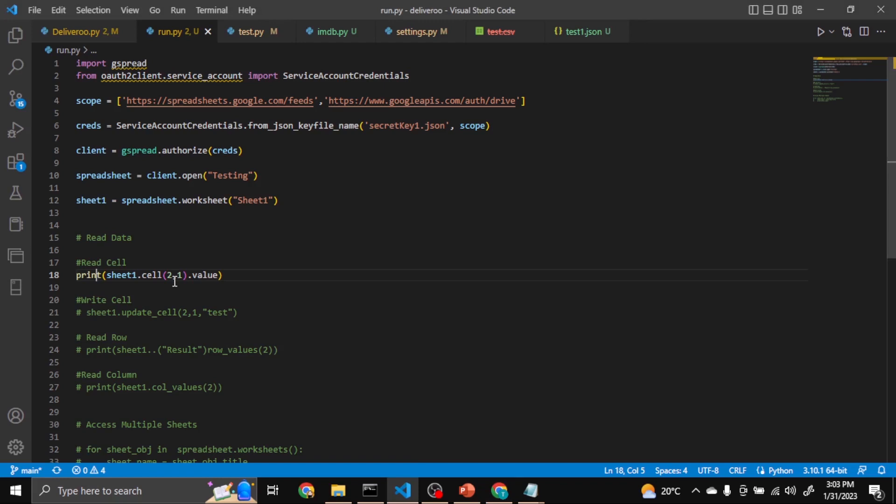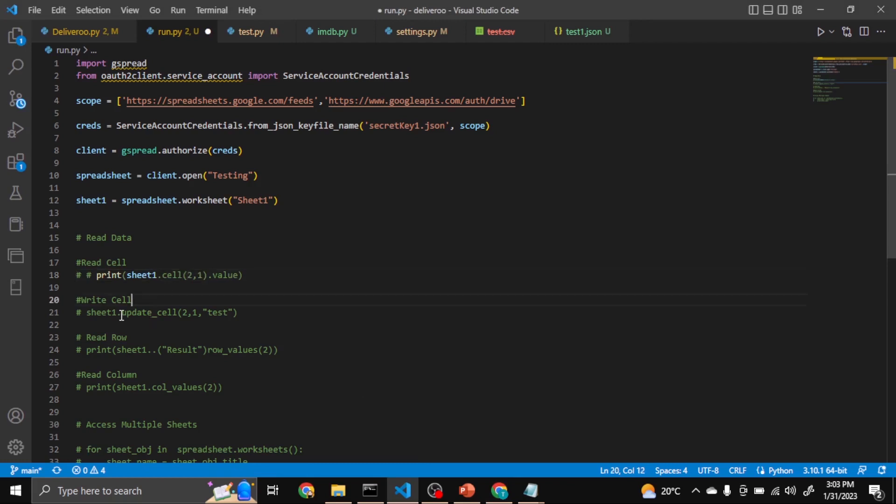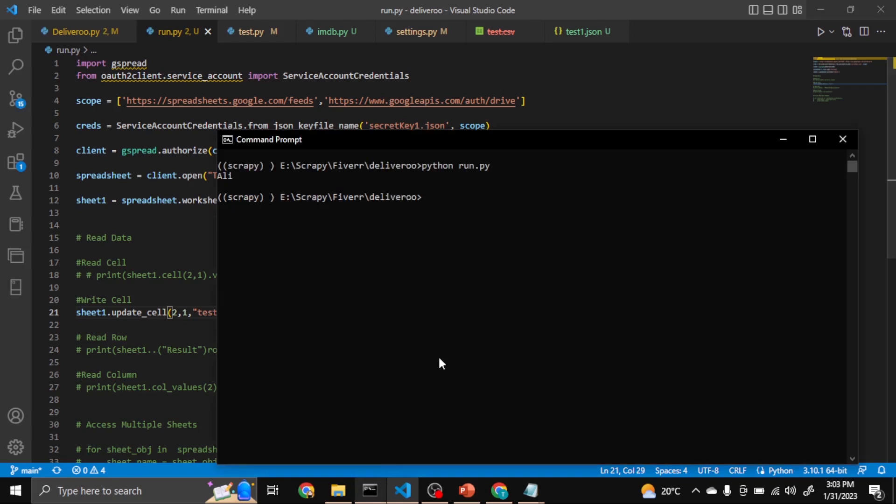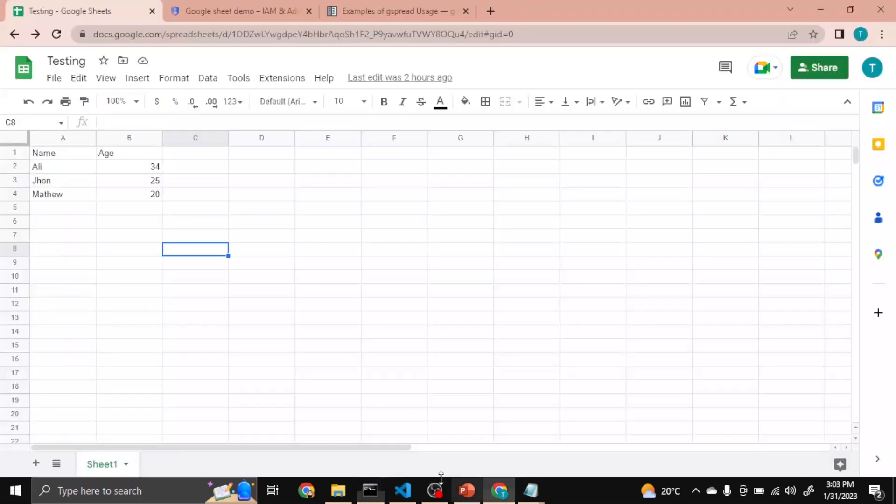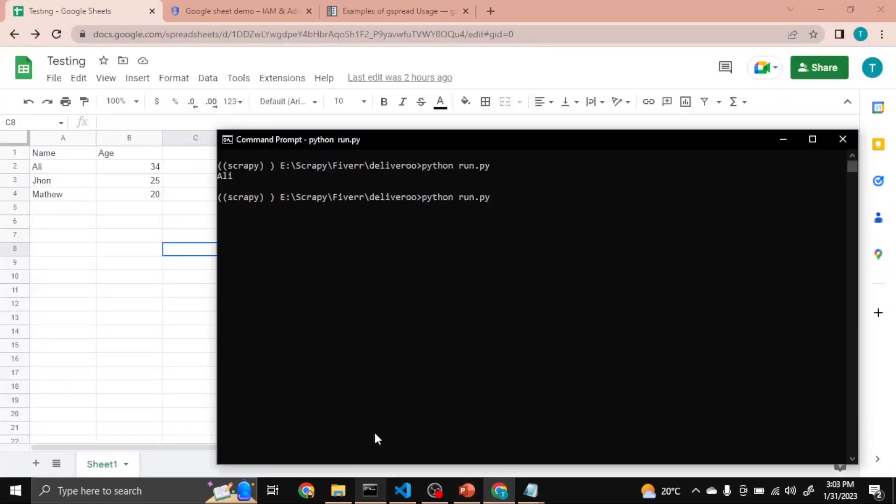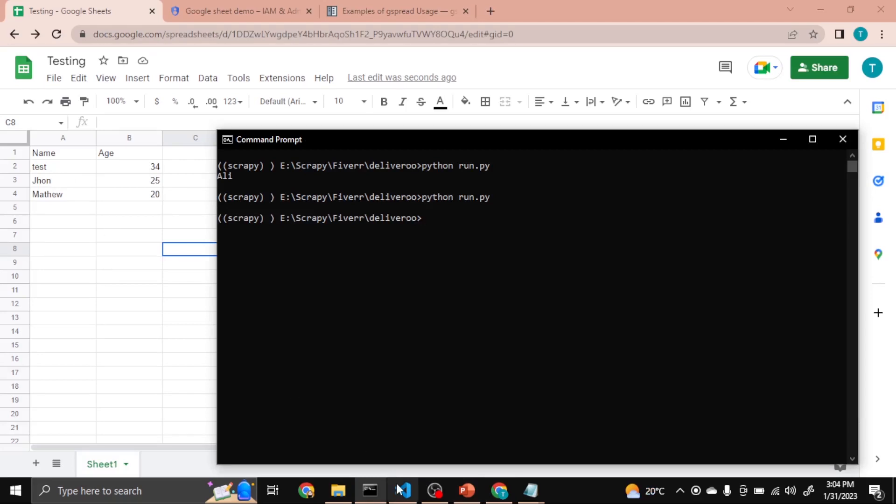Now you can see Ali printed. We can write data to a cell. So row 2, cell 1, and we want to replace Ali by Test. So let's run it again. You will see Ali will be replaced by Test. You can see Test.